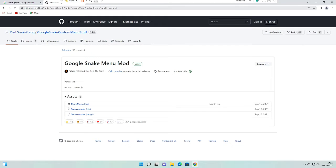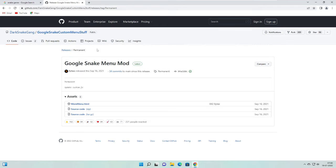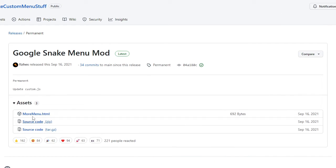Number one, you have to come to this GitHub website. The link will be in the description and the link is trustworthy because this is a GitHub page. Once you come here, you will find here more menu.html. Just click on it.